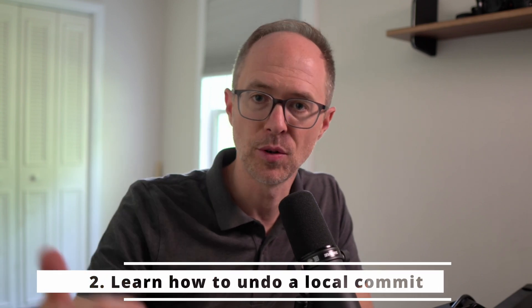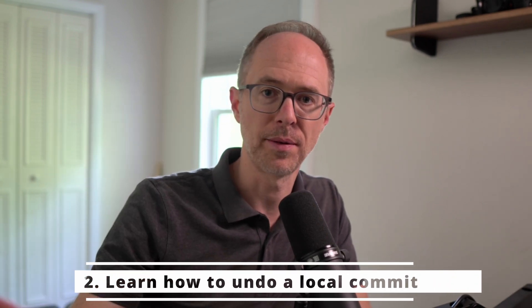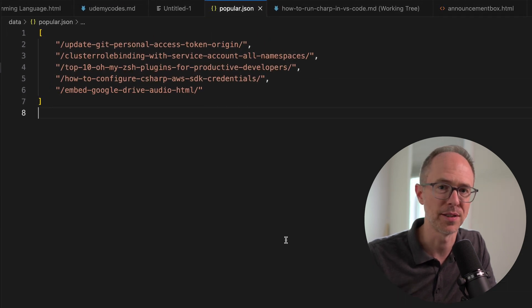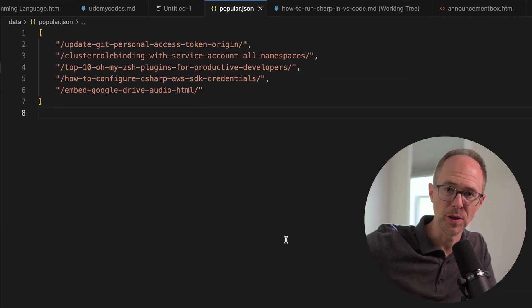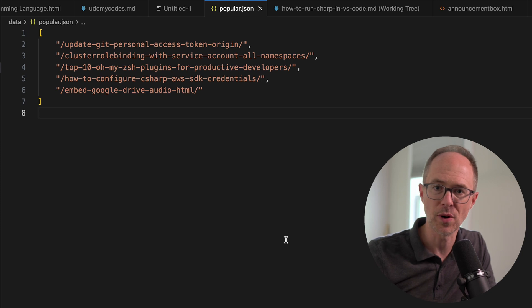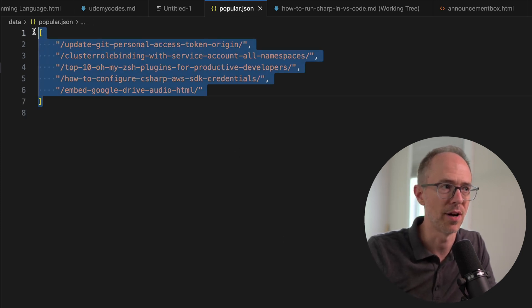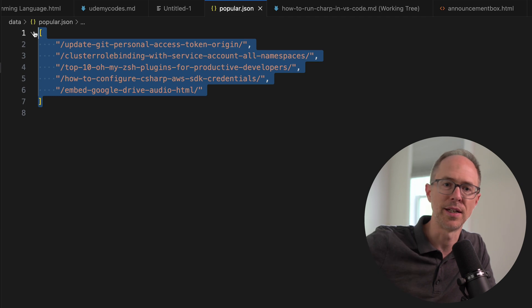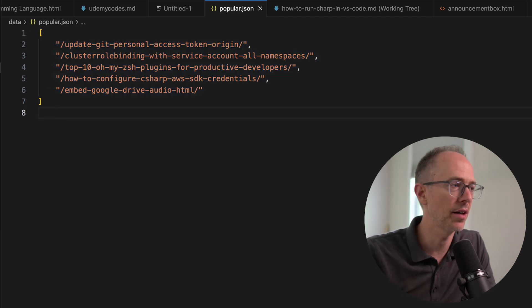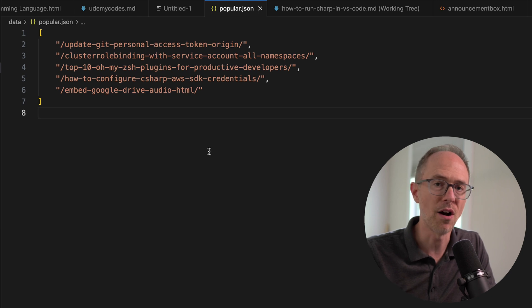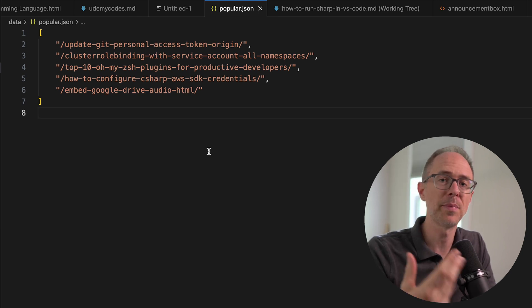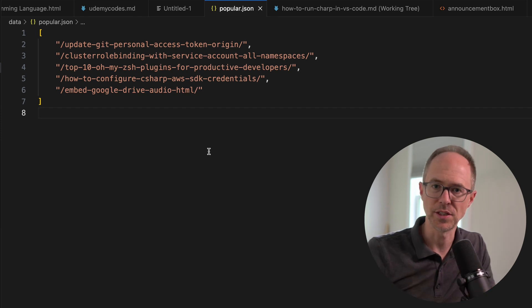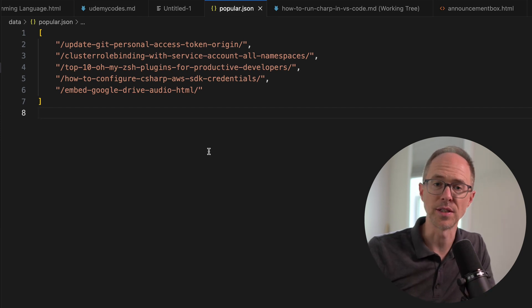Number two, learn how to undo a local commit. Let me give you a scenario why. On my own website here, I have some automation in place to pull my latest posts from Google Analytics every 24 hours and update this popular.json file. That way on my homepage, I can list my top five trending posts. Now when I come on here and make some changes to my website, I often forget to pull the latest changes. Since this is updating every 24 hours, I need to pull the latest changes before I start making changes. And I often forget to do this.